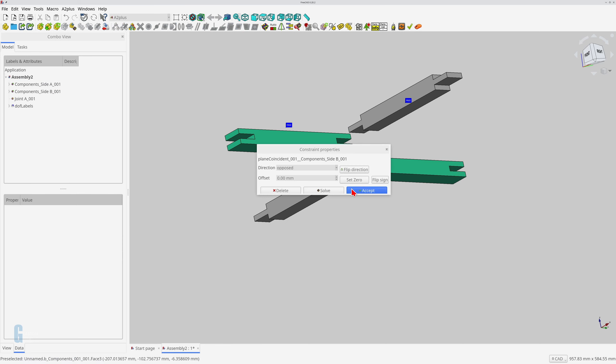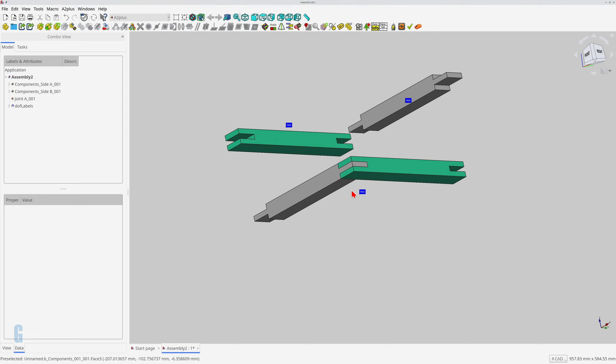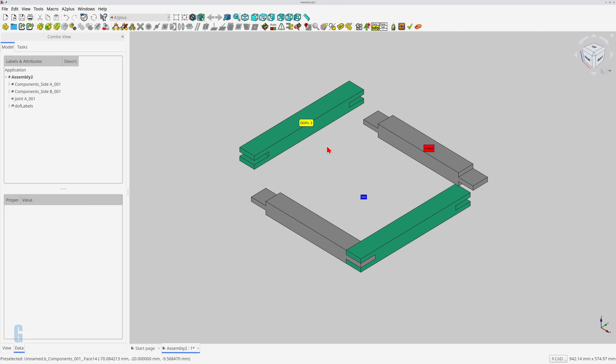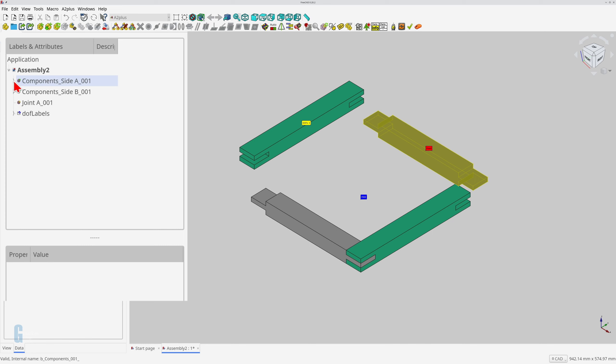I will go into the plane coincident constraint in more detail in a future video, but for now, all that is necessary for this video is that the constraint makes the two planes or faces coincident to each other. I will include a link to that video in the video description, and the card at the top right when it becomes available. You can see that part A is now fixed in place, and part B has three degrees of freedom.